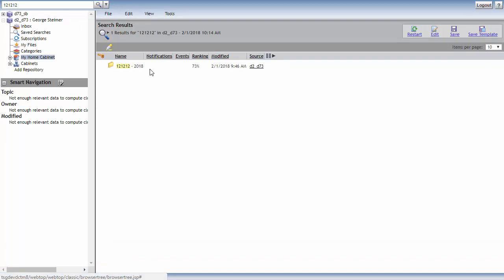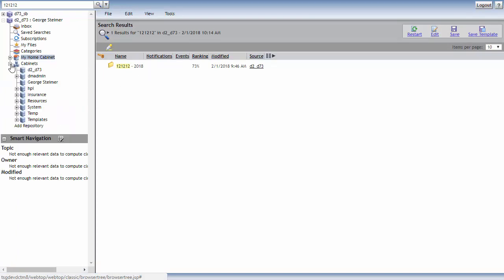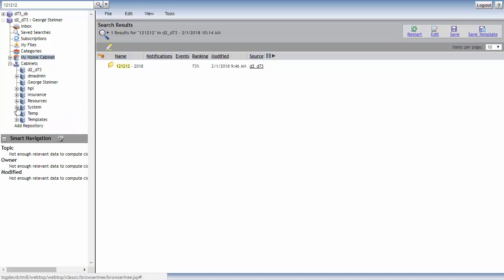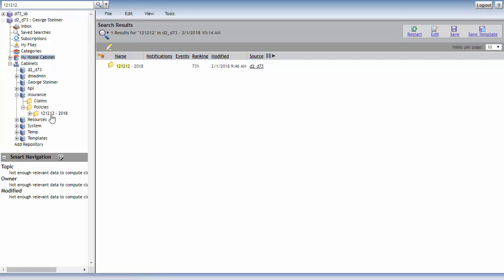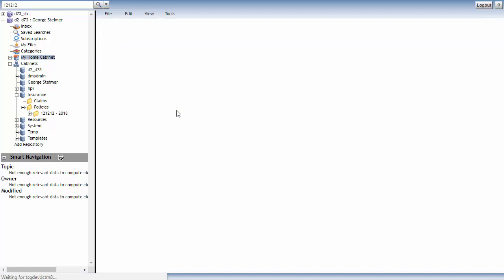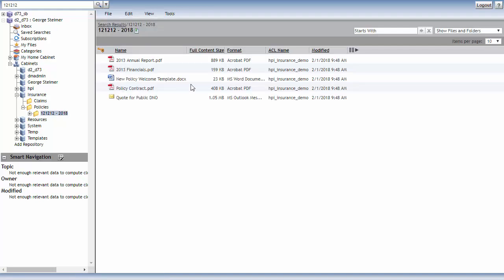Other than searching, WebTop is very folder browser driven. So I can look at my cabinets and drill down within the cabinets to get to folders, to get to subfolders. So if I go ahead and just go into this folder, I can see the documents that are in that folder.